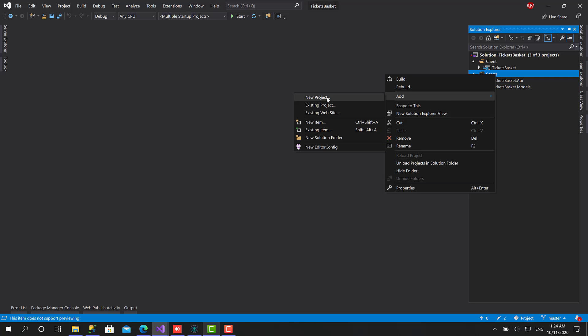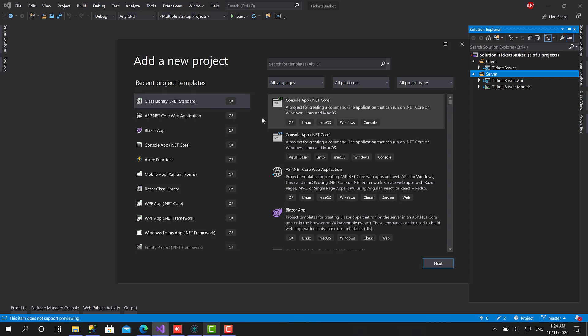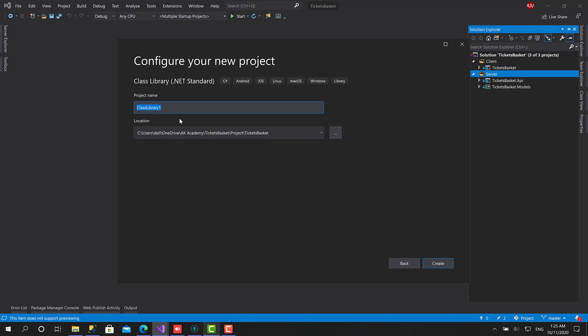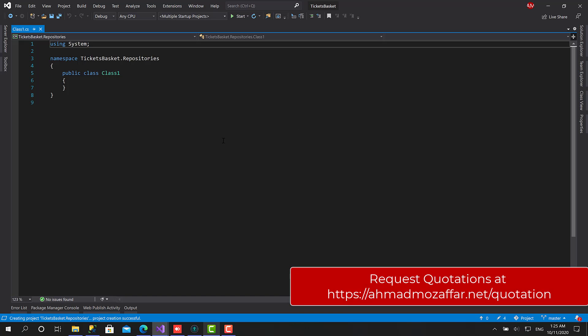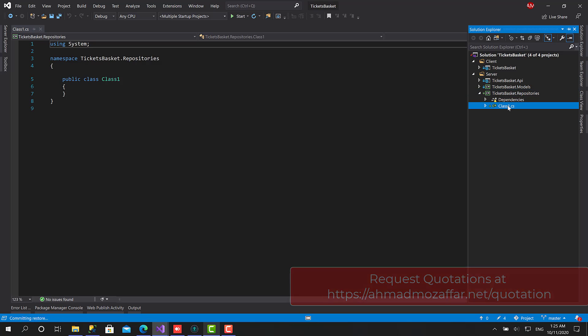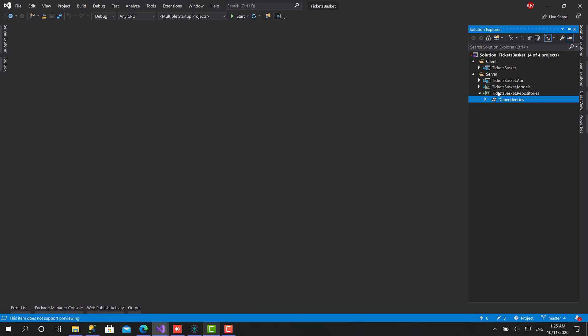So to get started, let's right click on the server here and choose new project. I'm going to type TicketsBasket.Repositories. Let's get rid of this class here and delete it.